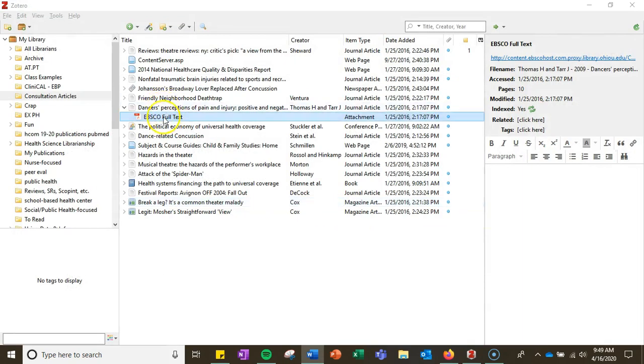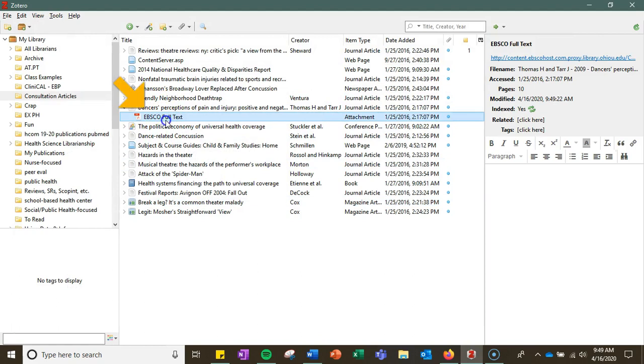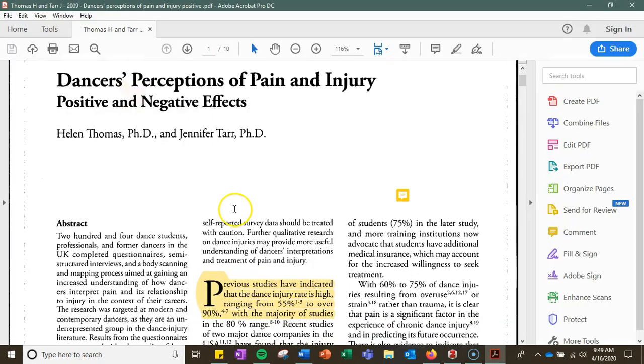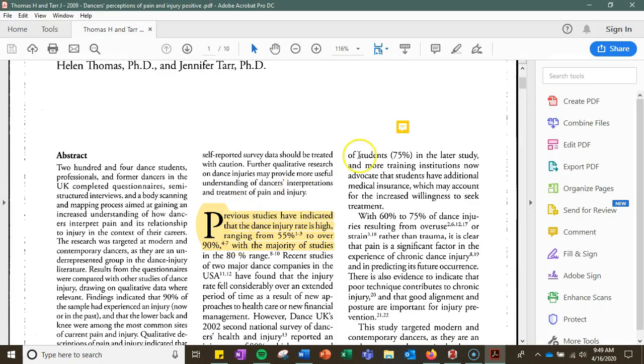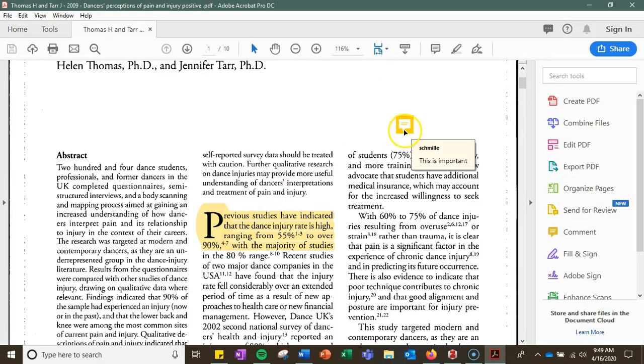Then next time I click on that PDF from Zotero, it will automatically include the markups that I had done before.